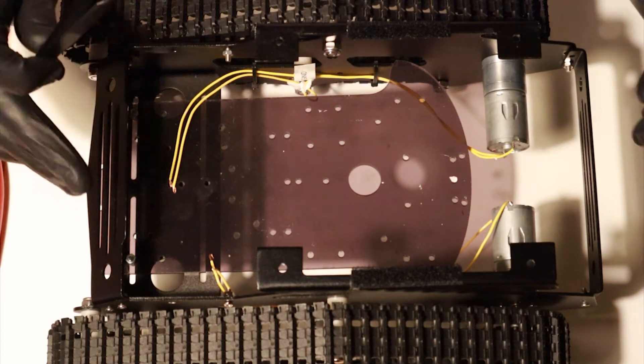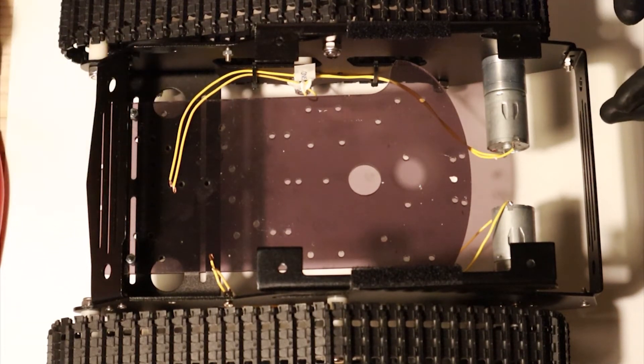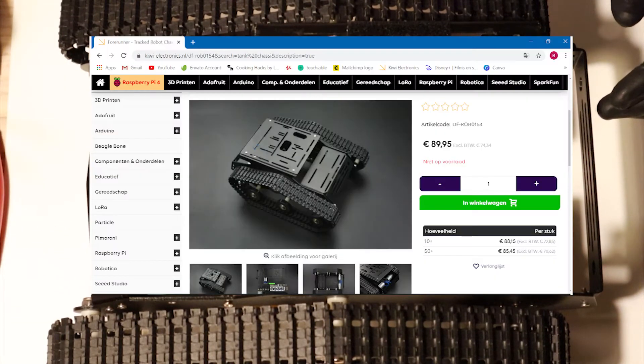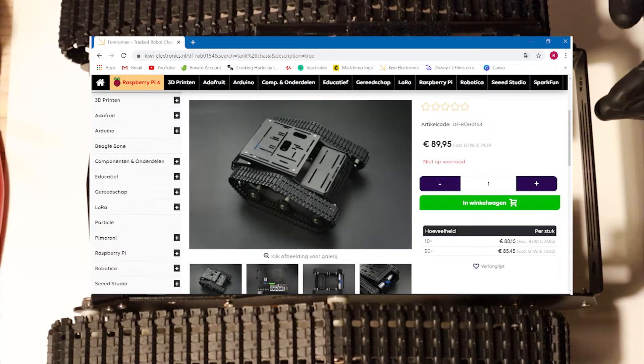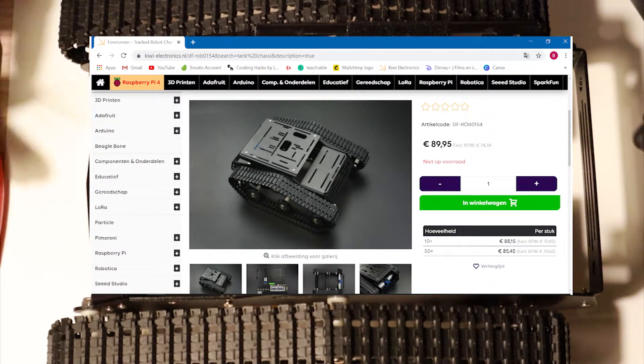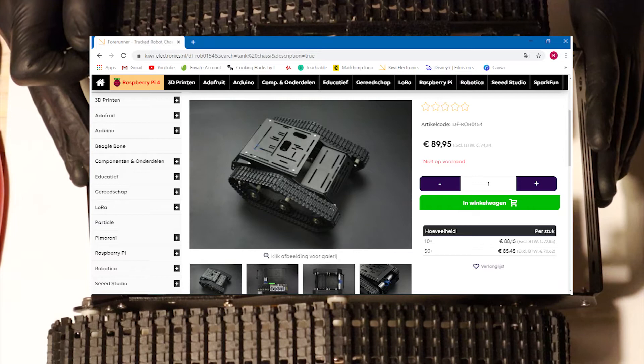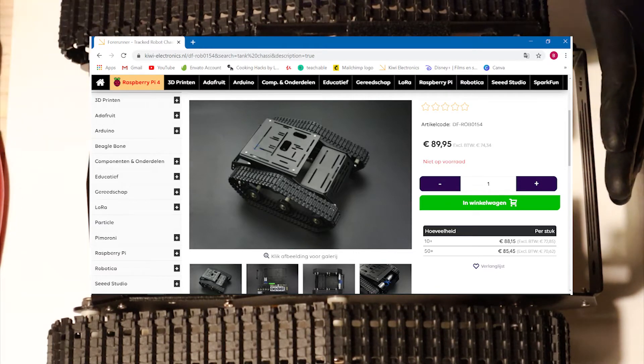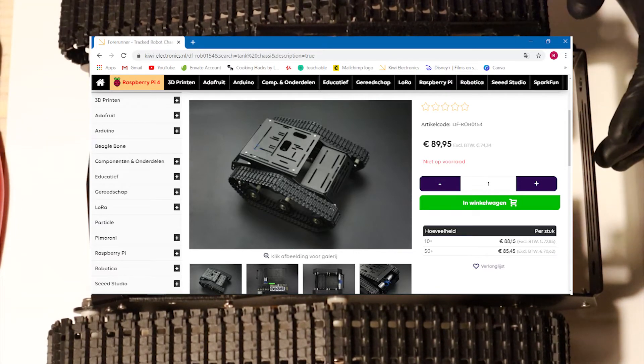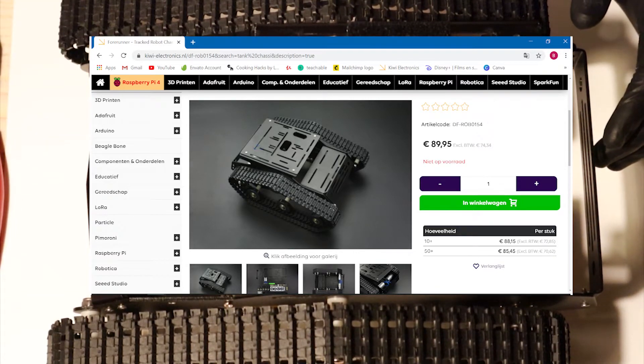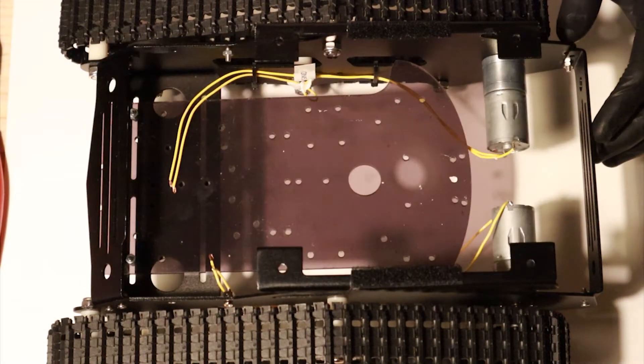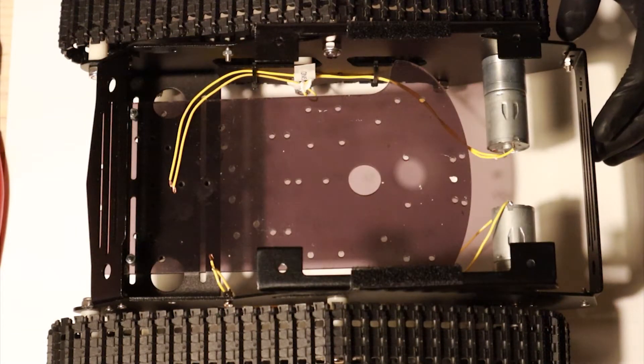For this chassis, we're going to include the link to the site where we got it from in the description. So if you want to have the exact same model, you can just buy it online and it's going to be shipped to you. I'm pretty sure they ship all around the world, and if not, you can find an alternative site.